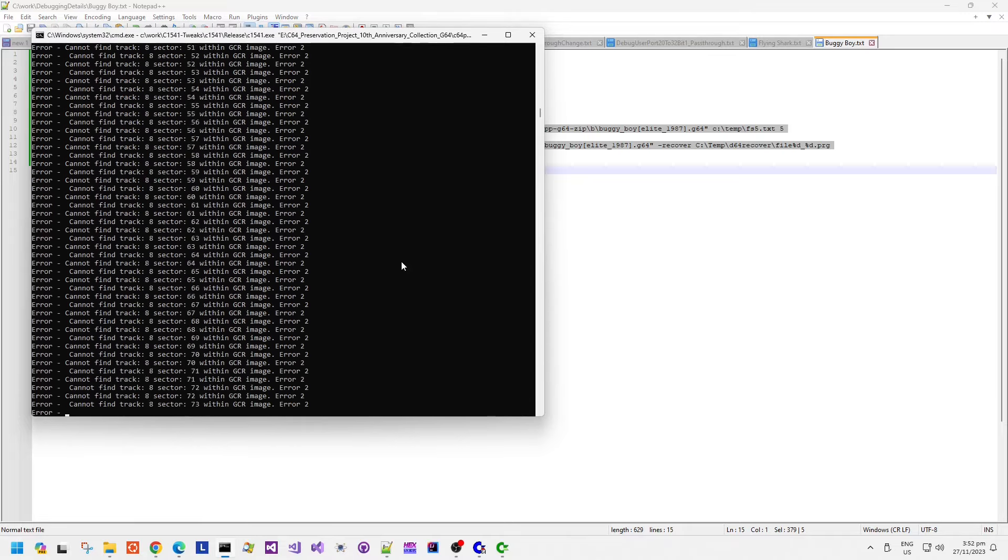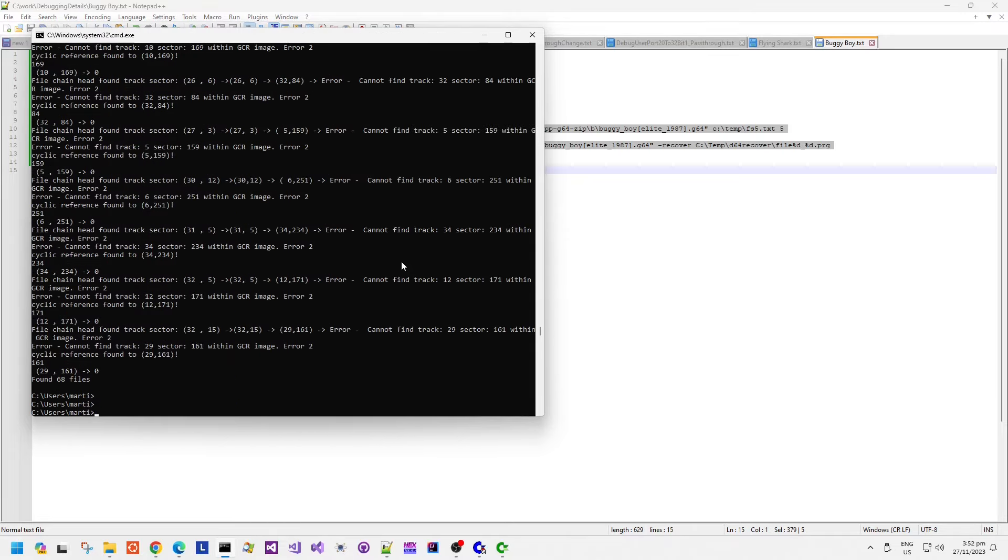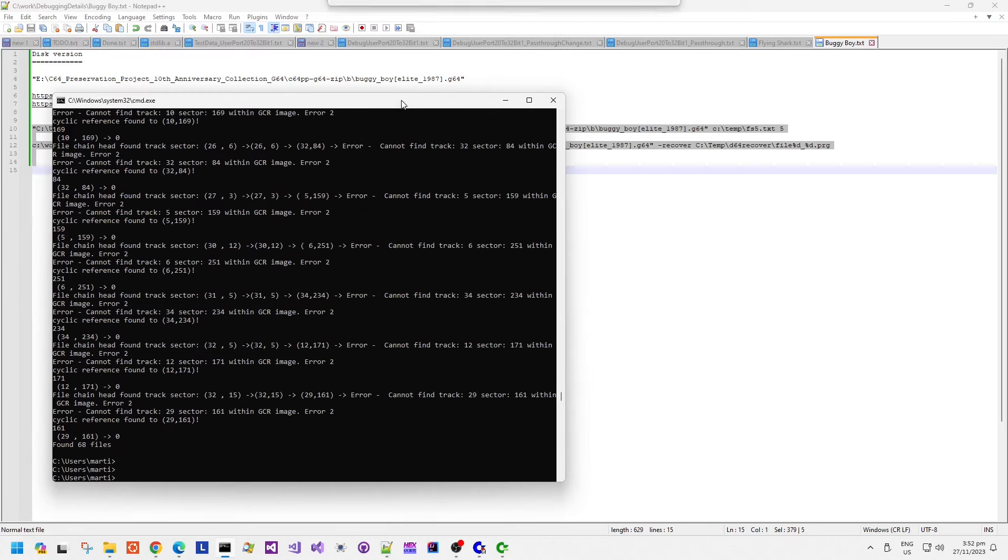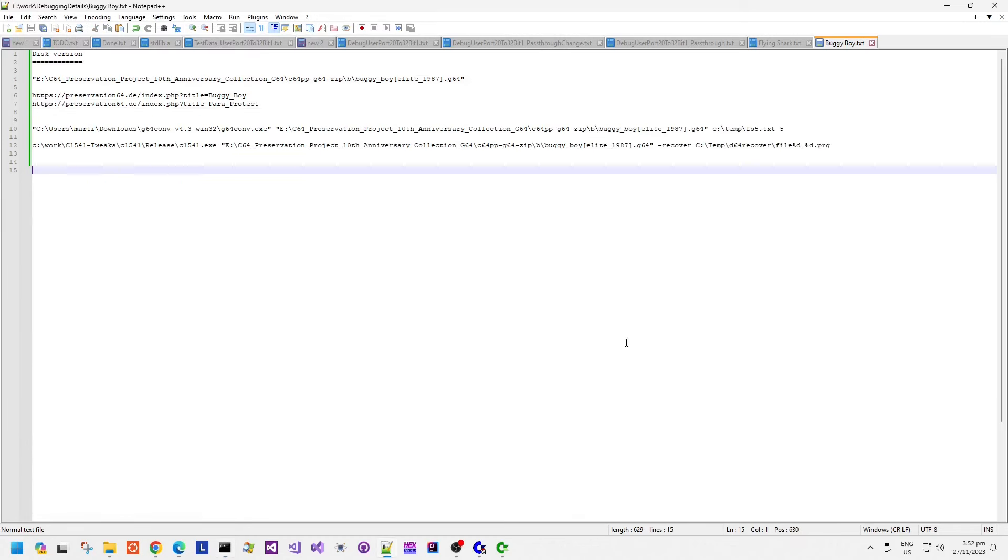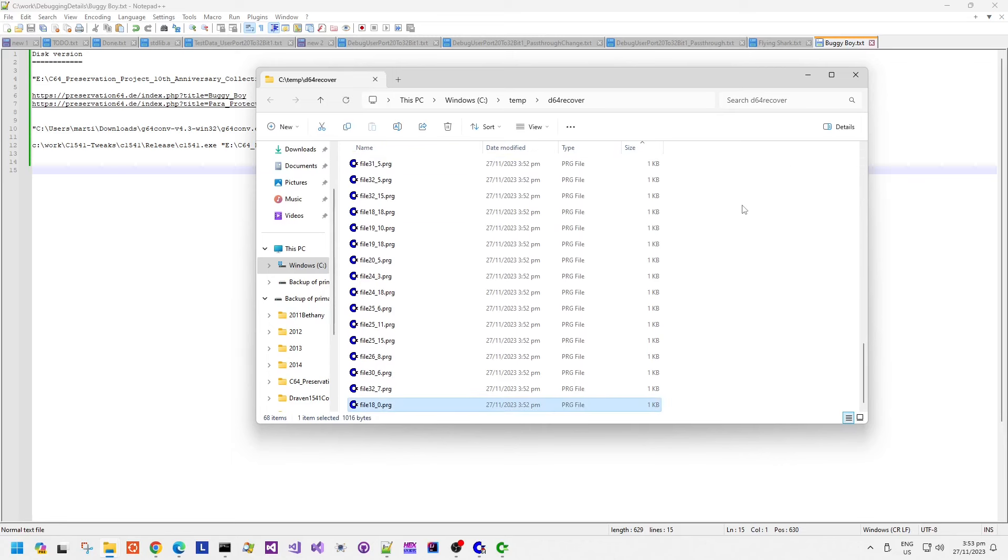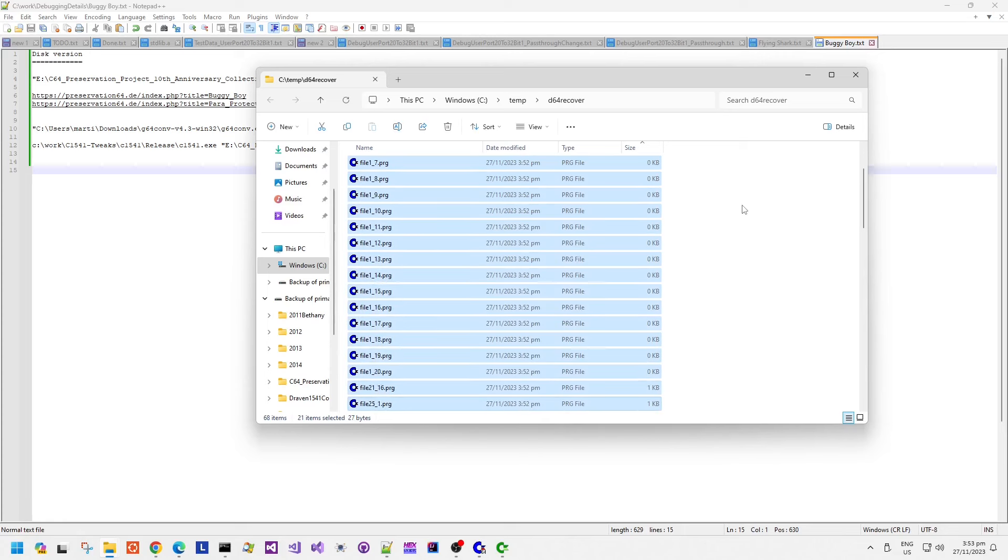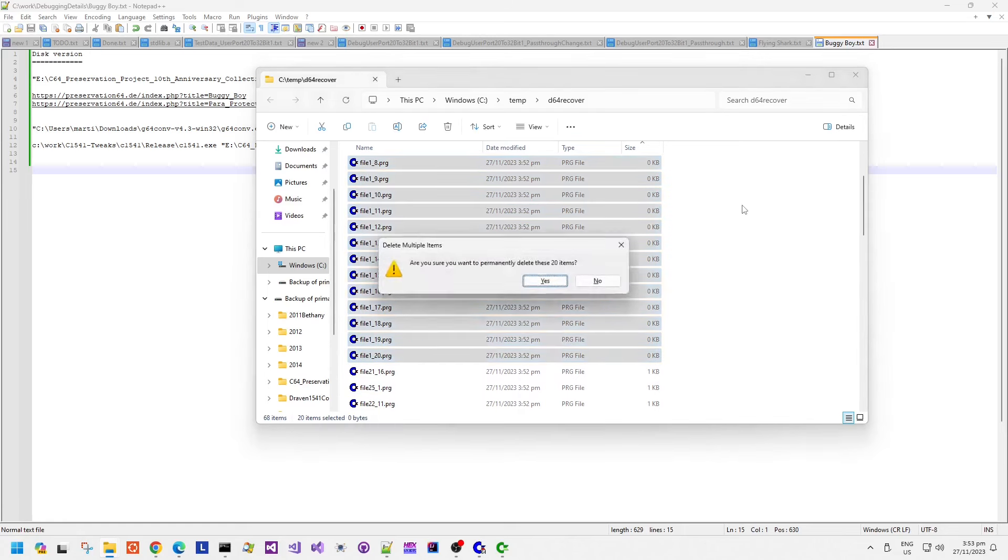So I'm going to be looking at the disk version. Now the disk version with the files on here, I'm just using a few of my tools. First of all, I'm looking for unused files or hidden files or deleted files on the disk.